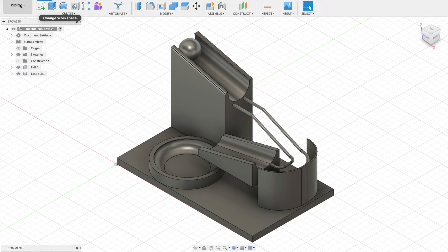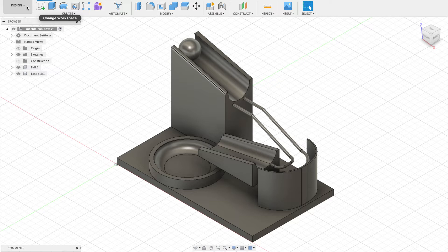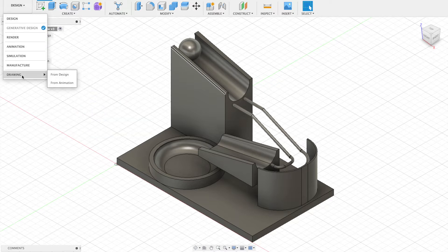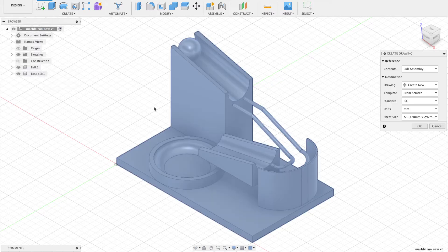In order to create a working drawing from a Fusion model, we need to have it saved. Then we're going to go from Design to Drawing, and then Drawing from Design.